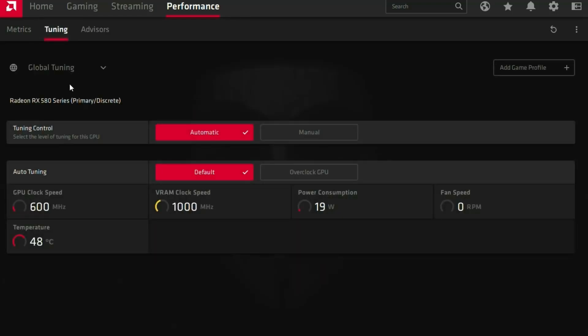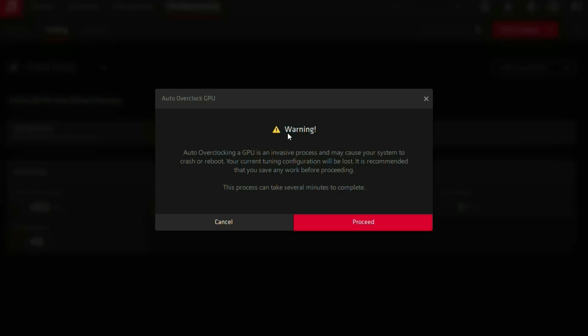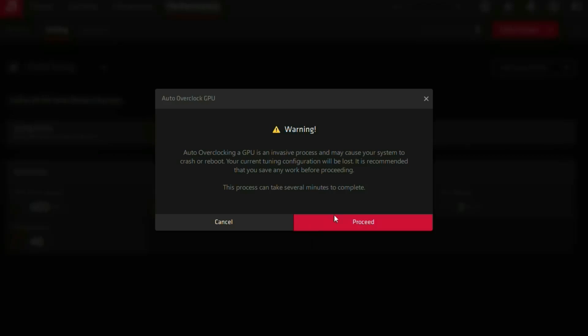Next thing you can do is go to tuning and then you have the option to overclock your GPU clock speed. You have to go over here. There is a warning: auto overclocking a GPU is a process that may cause your system to crash or reboot. You can proceed, and now my GPU is overclocked.